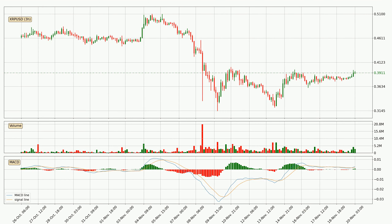Moving to the three hourly MACD, the MACD line is above the signal line, meaning that the trend is currently on the up. The MACD histogram shows that the momentum is currently strong and it could be expected for the price to go further to the upside.